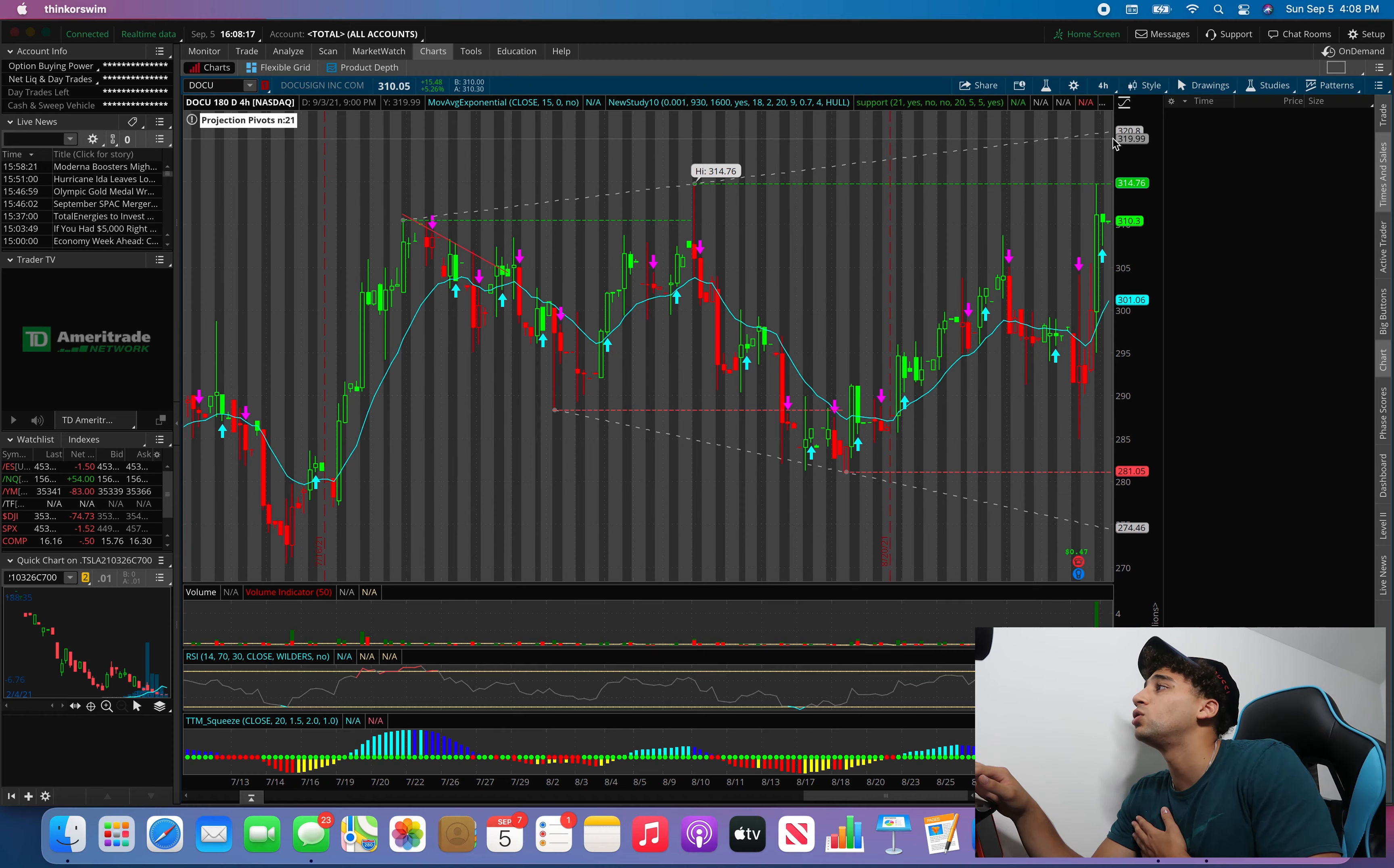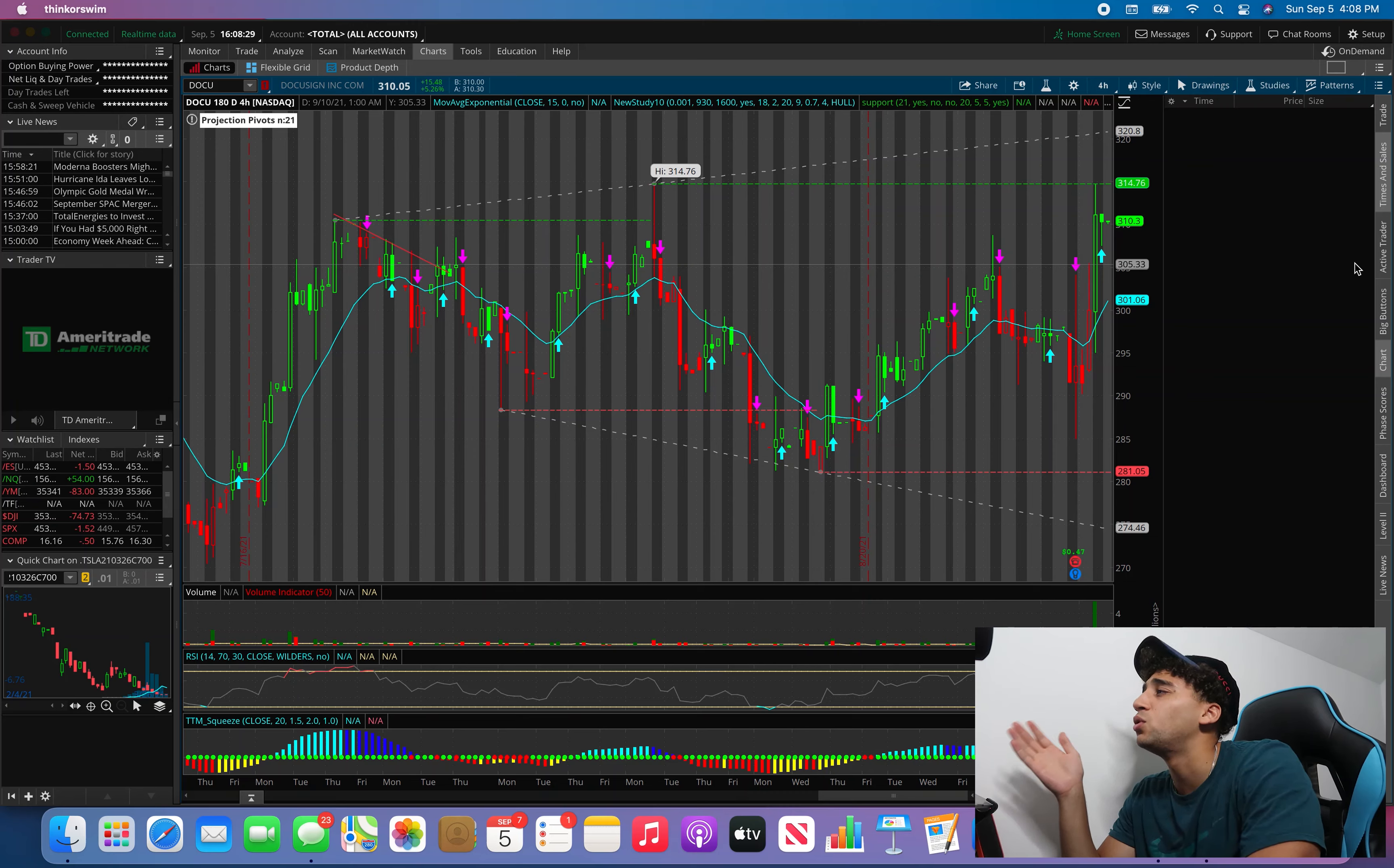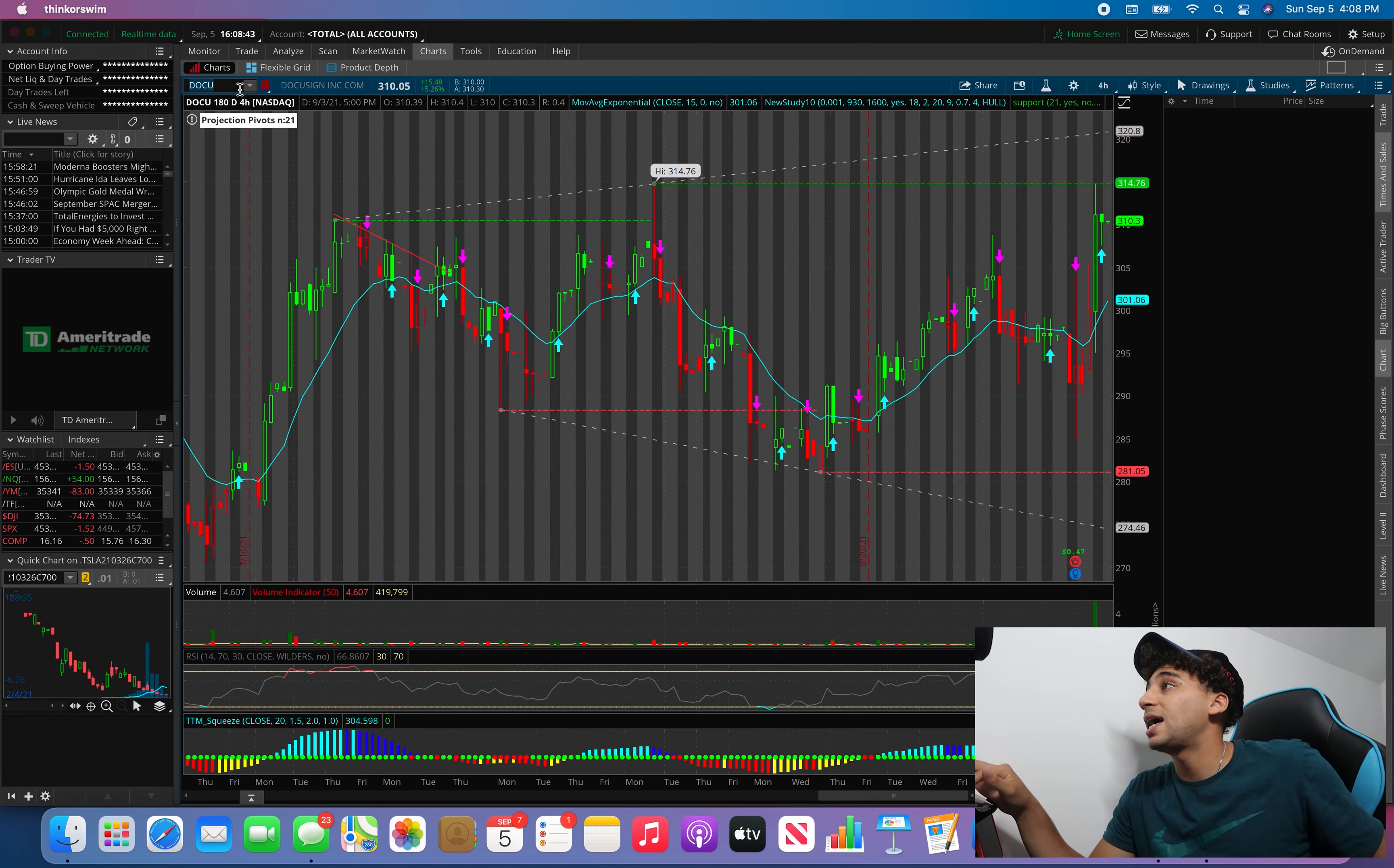Tuesday we can either come back and retest this or we can just create a cup and handle. But on the one-hour we have room from $314.76 up to $320, so it's a five-dollar move. DocuSign is hard for me because I like buying a lot of contracts. If I end up buying 200 contracts, it's just annoying trying to sell these because I can't sell them one shot. I gotta scale out of them. And if the move is not clean enough, it's going to be hard for me to get out of these. So it depends how I feel about DocuSign and what other setups I have during that day. This is just something for you guys if you guys are playing.